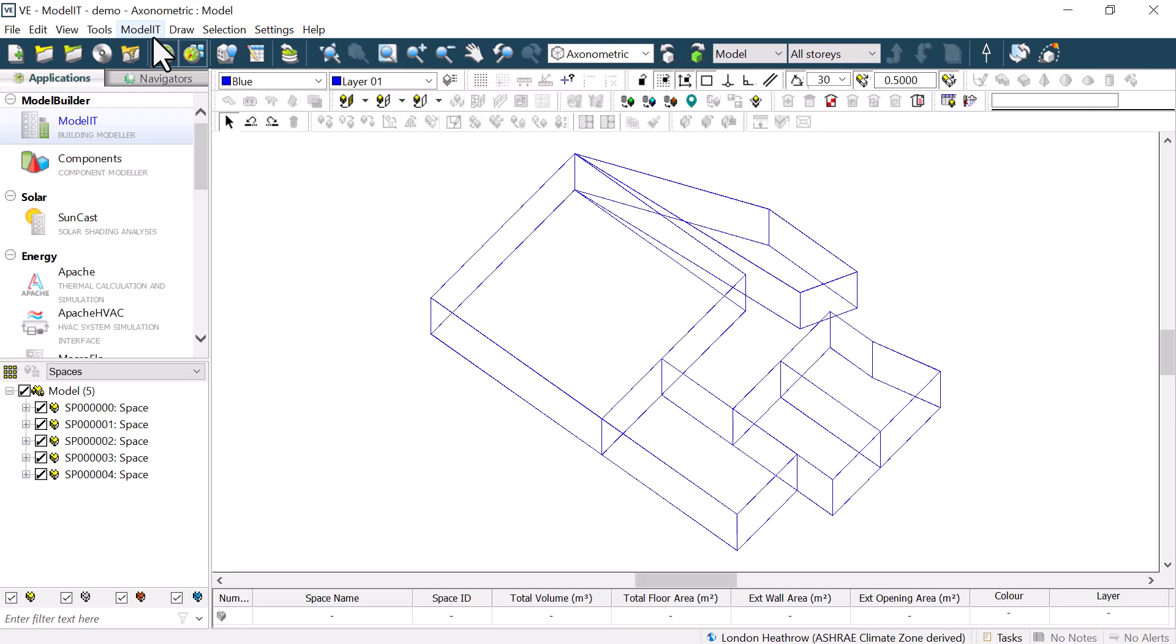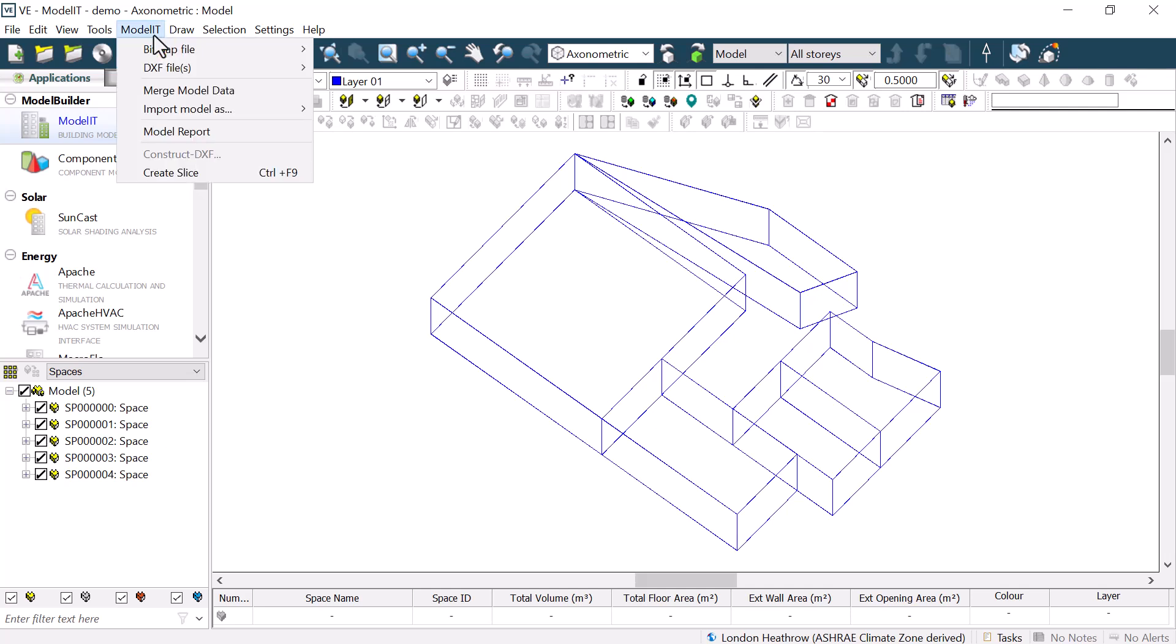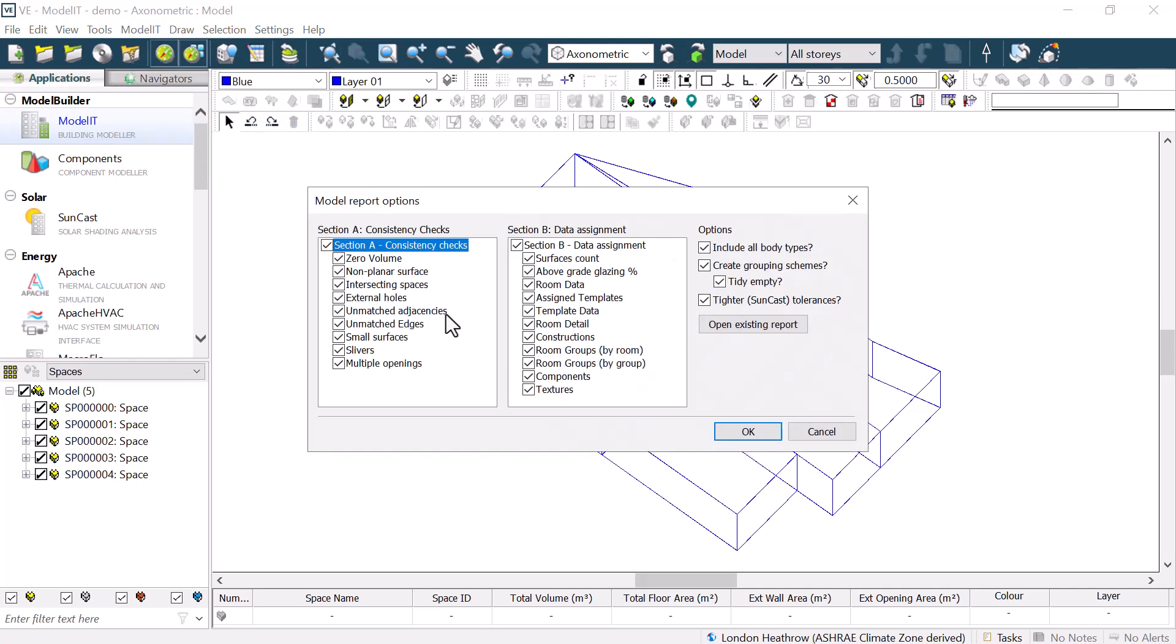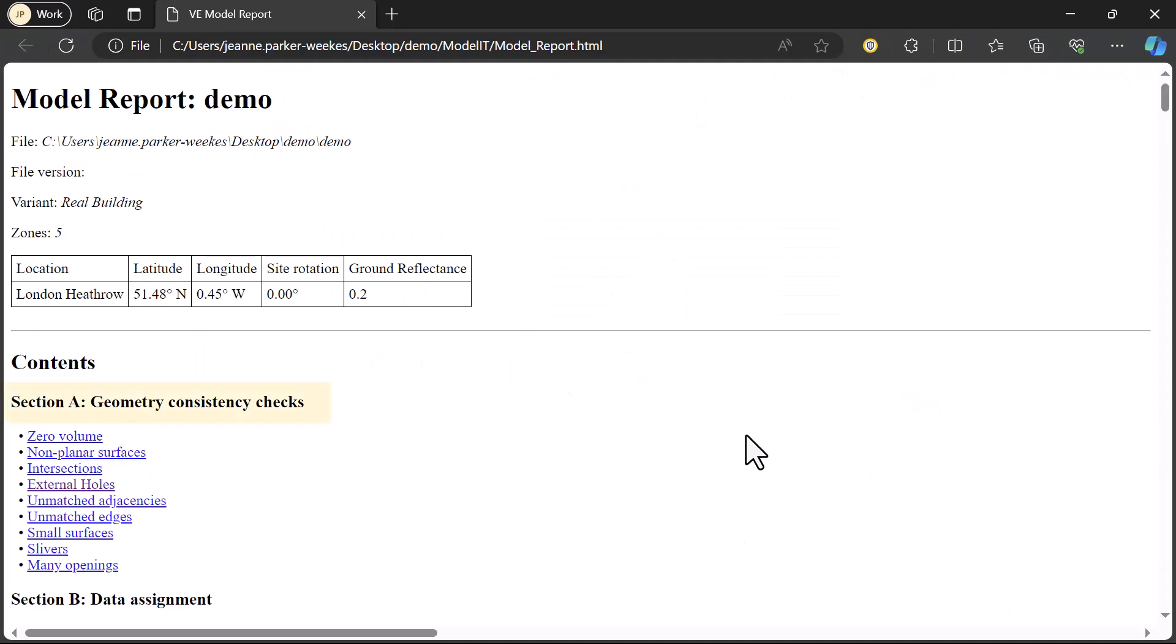After creating geometry, it is often a good idea to use the Modeler drop-down menu to go to the model report and run the report to check for any geometry errors before we proceed.